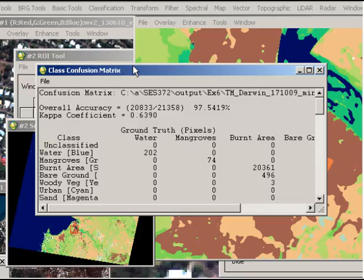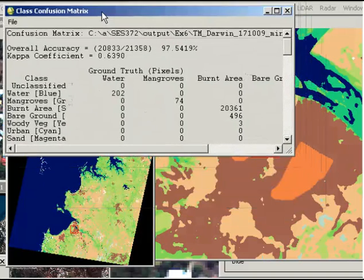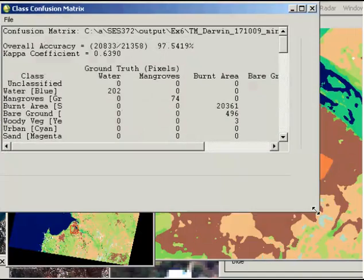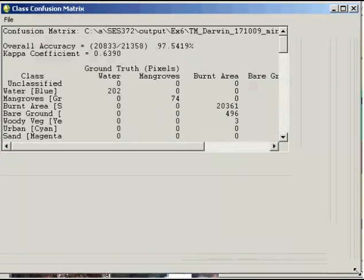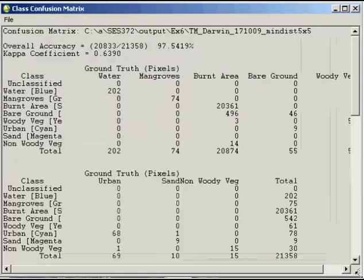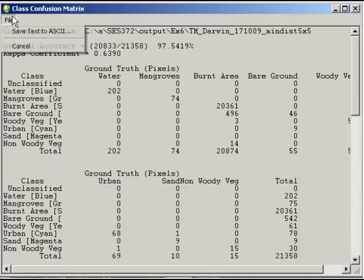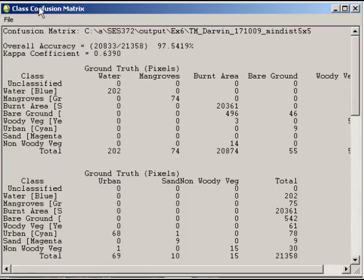What comes up here is the class confusion matrix, or this is essentially our accuracy assessment. The best thing to do really is to export this to Excel or something similar, so you can save text to ASCII, because the format of this isn't particularly neat, but you can still read it anyway.